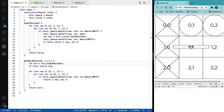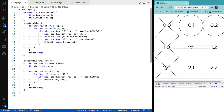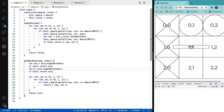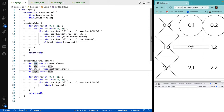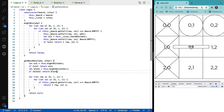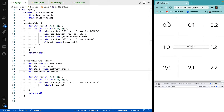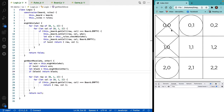The next step in this logic is to say: what if my opponent might win? And that's the reason why we passed 'other' in here. Let block equal might_win of other, and if there is a blocking move, return that blocking move.